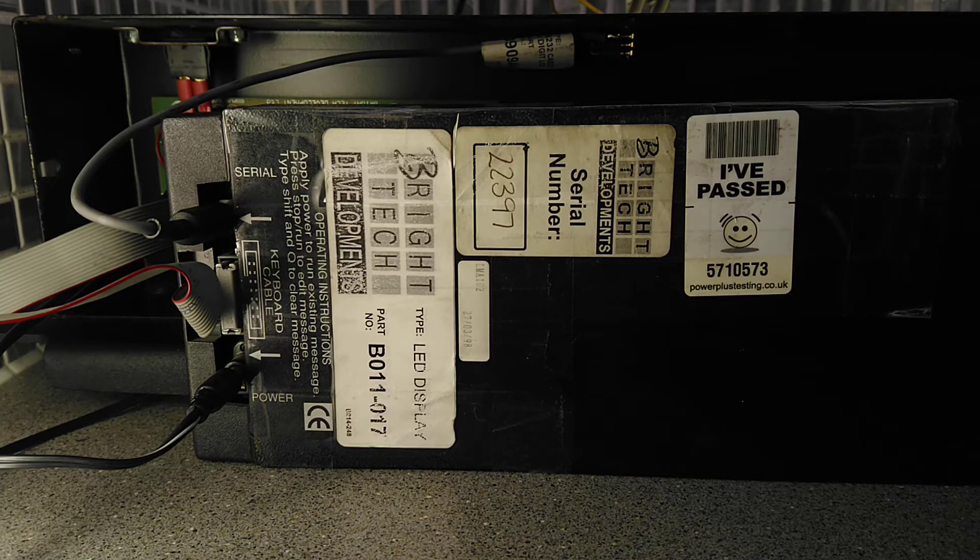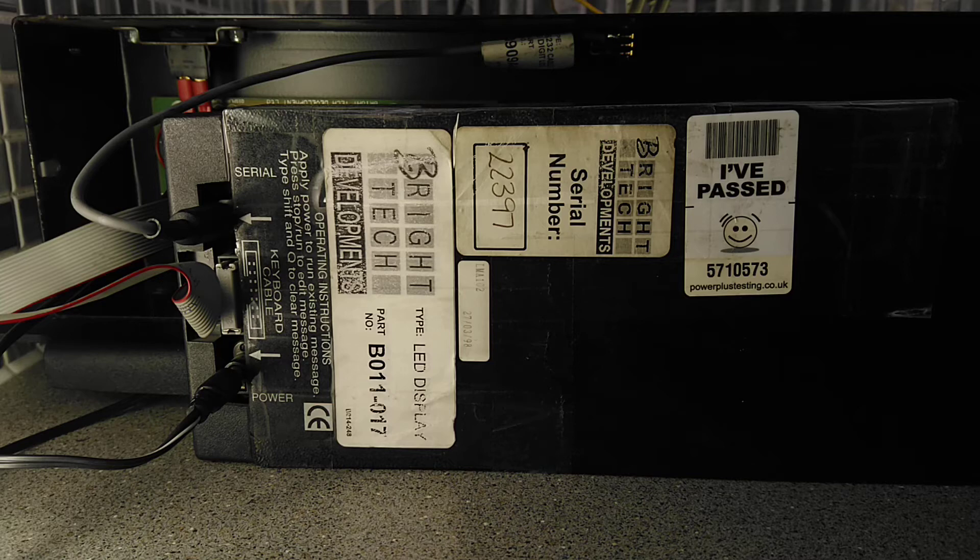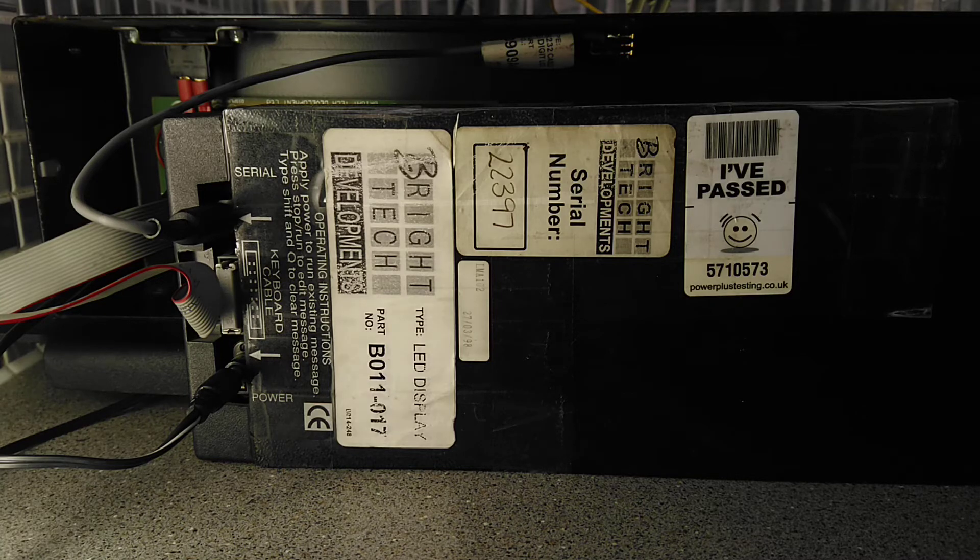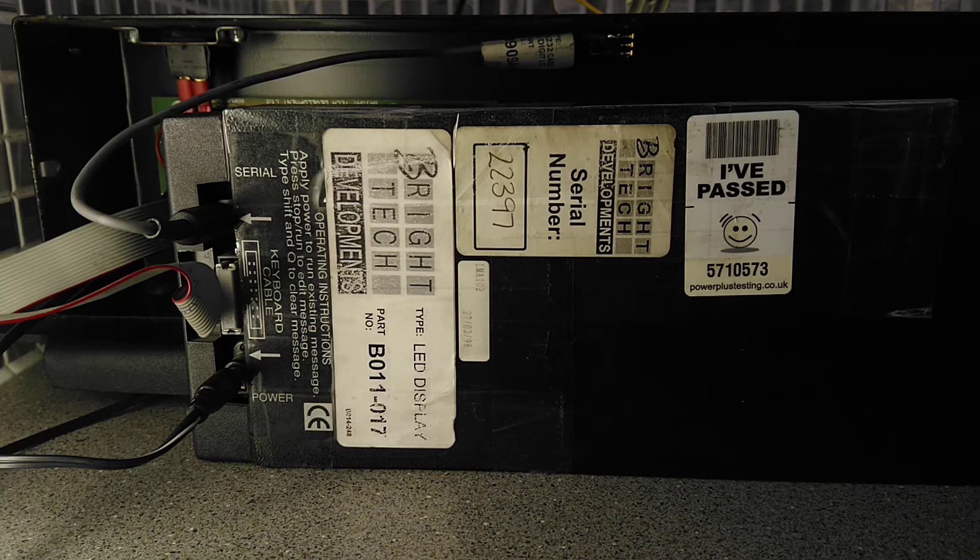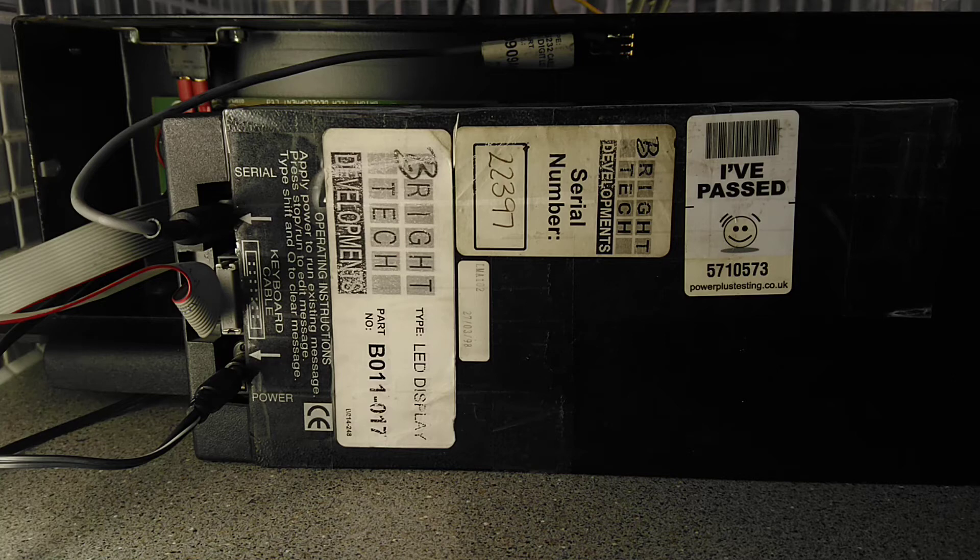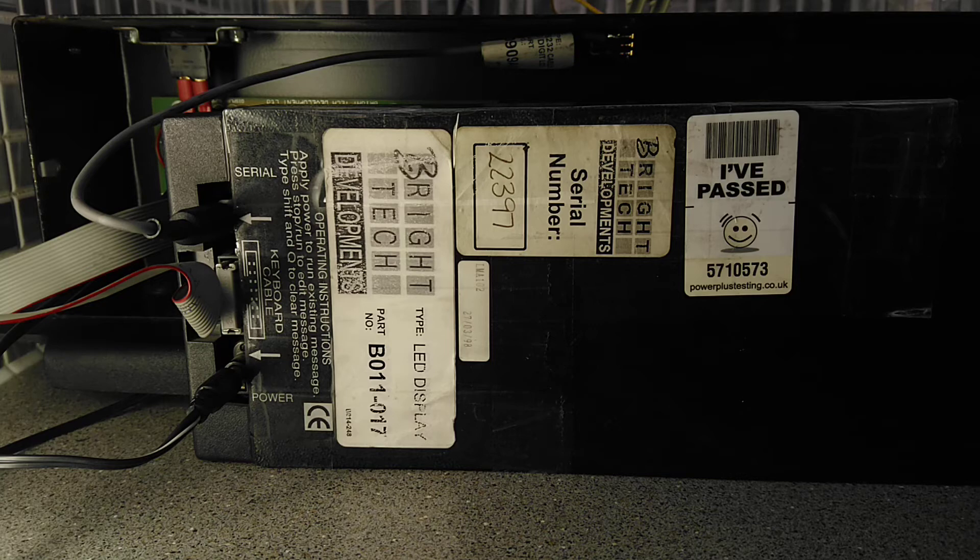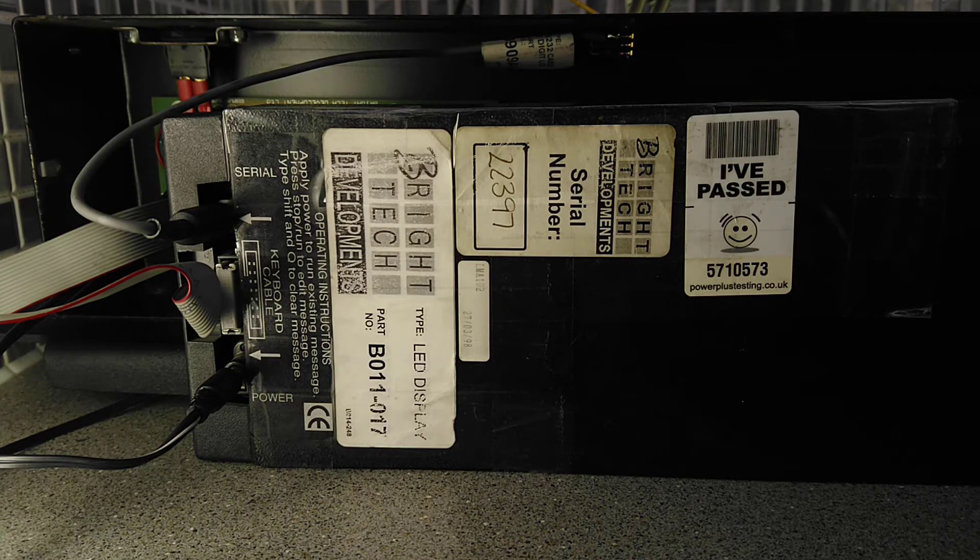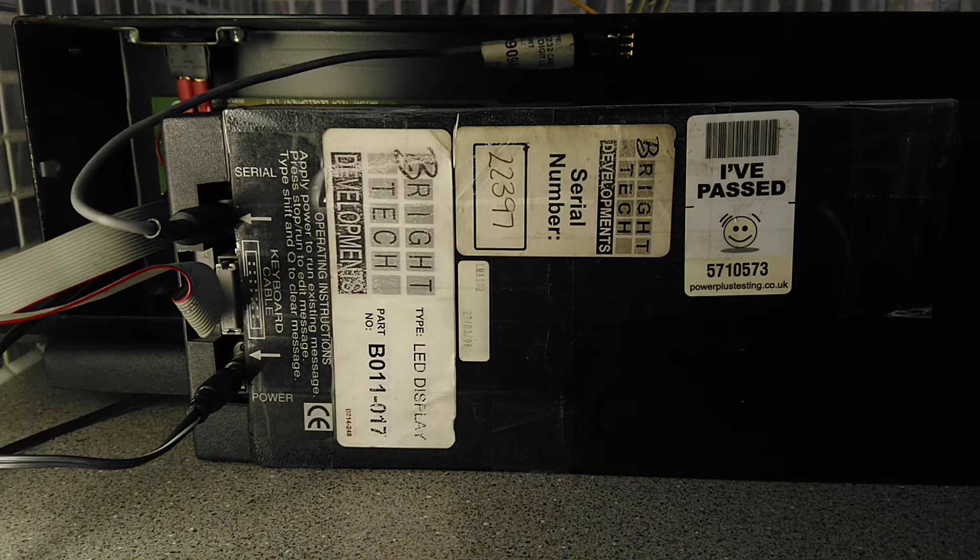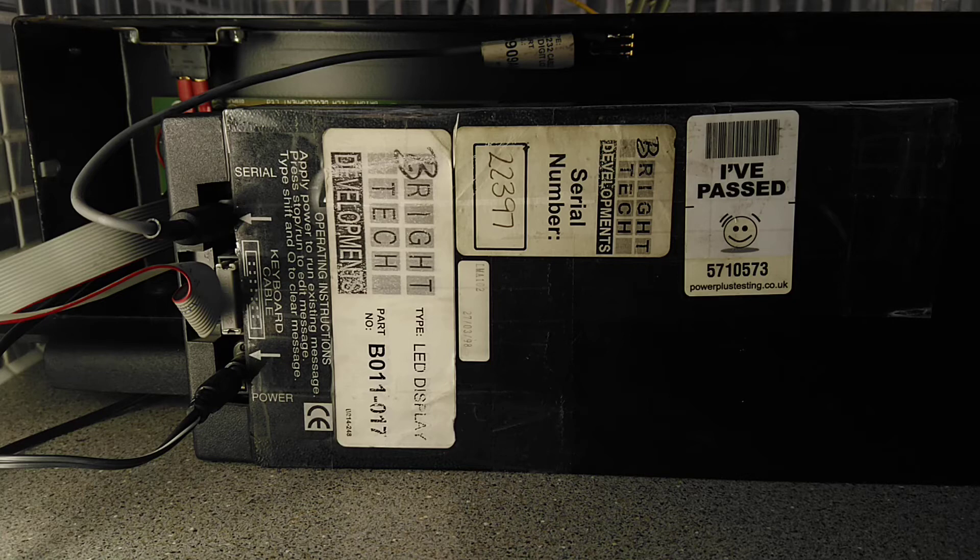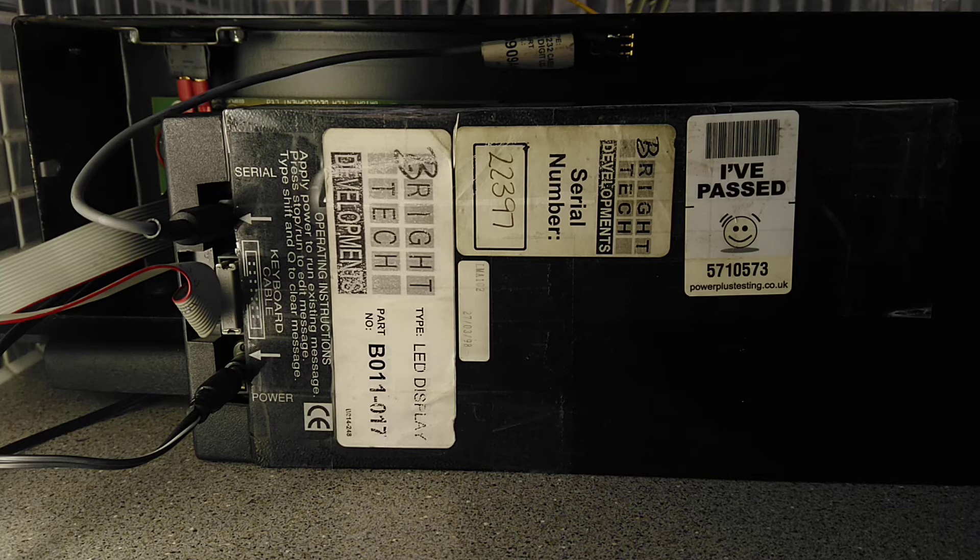Then it says serial where you can download the messages without using the keypad controller which I haven't got. The power, it's a Bright Tech Developments LED display part number B011-017. It also has another serial number written in pen 22397, it has a date code of 270398, and because it's been used with a mains voltage it's got an I-PASS certificate on for use in the shop.